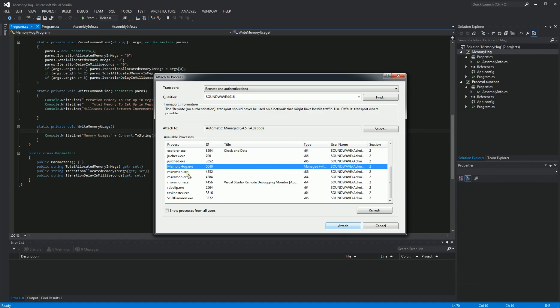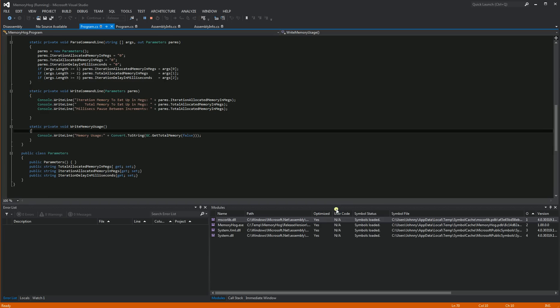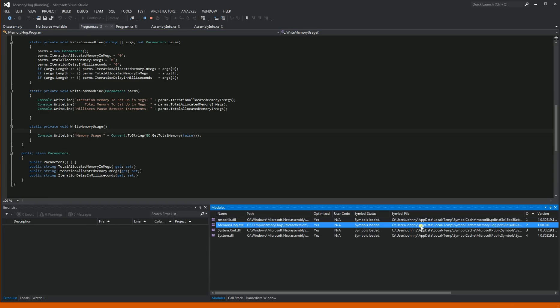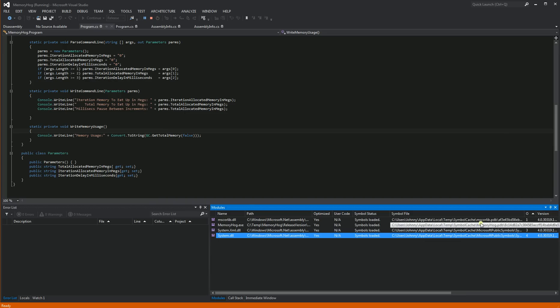So now it's going to list all the processes running on that remote server via the remote debugging tools. So I'm going to click MemoryHog there, and click Attach. And you'll notice in this window, the modules window, it already loaded all the debugging symbols. And it loaded it from this symbol cache that I had configured.